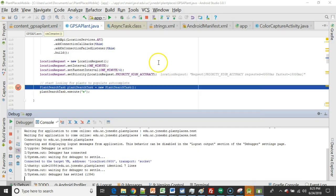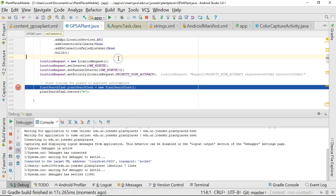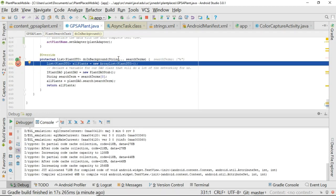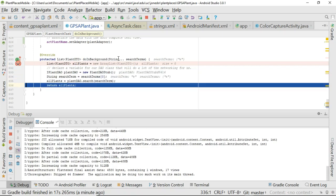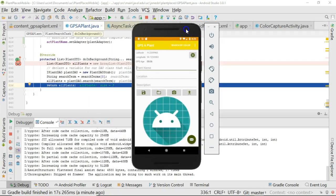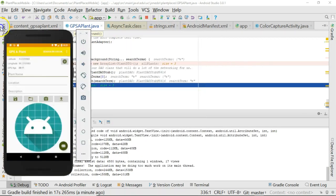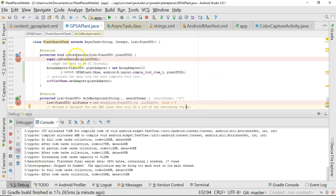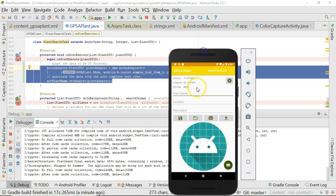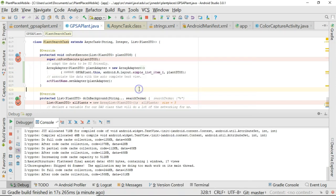Now, I've started the emulator, and we know that in the onCreate method, when it's actually rendering the screen for the first time, it's going to kick off this plant search task. The plant search task is going to do the doInBackground method. Now, one thing I will note is that the screen has rendered, because remember, the doInBackground method is running in a separate thread. So, the screen has rendered, but if I scroll up towards the top, we know the onPostExecute has not executed yet, so we have not actually populated the autocomplete yet. So, if I start typing Eastern, nothing's going to happen.